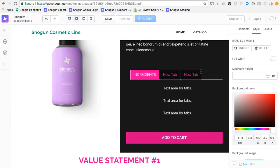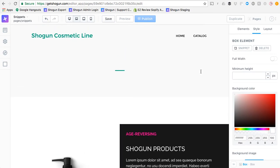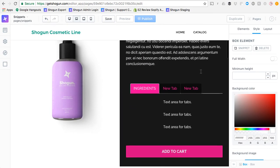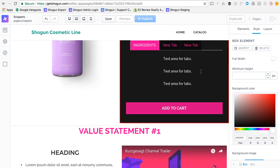If you have any questions about the snippets function, feel free to reach out to us at support at GetShogun.com.